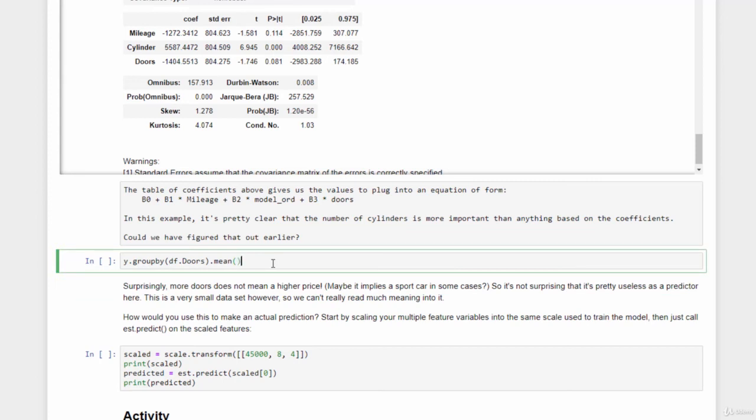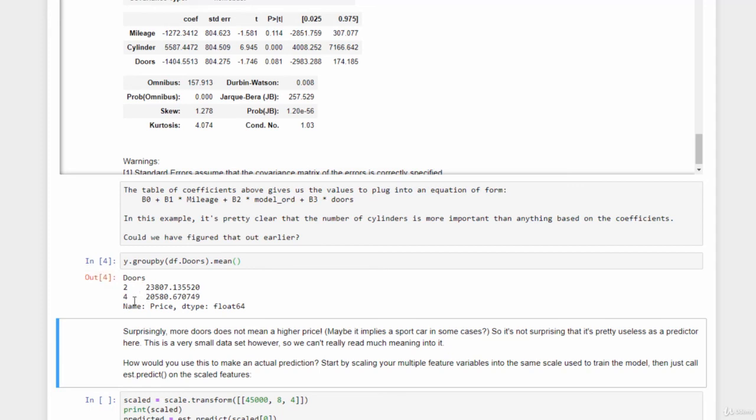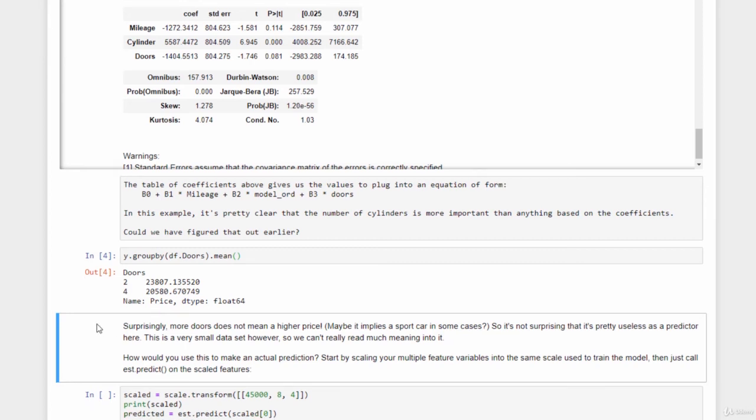And we could just do that by grouping together all the doors data and taking the mean of the prices associated with them. So with just Y, which is again our price data, grouped by the number of doors, taking the mean for each group, we can see pretty quickly here in one little line of code that two door cars in our data set typically sell for about 23,000, while four door cars only sell for 20,500. Not a strong relationship, but a negative one regardless. So that just quick computation could have told us pretty easily that the number of doors is probably not a good predictor for making price predictions.